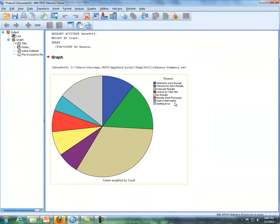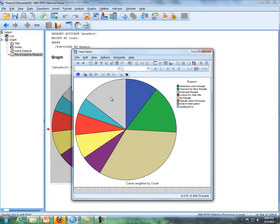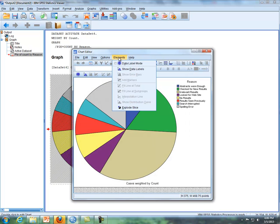Now we have the reasons listed here, but we can also do some other things as well. If we double click to activate, double click on what's called the chart editor, click on elements, and then show data labels.